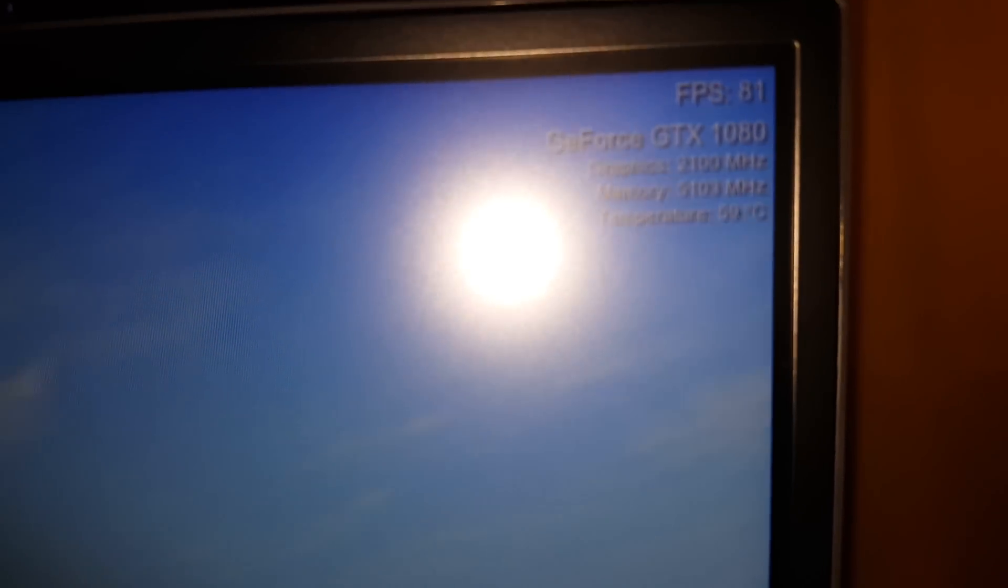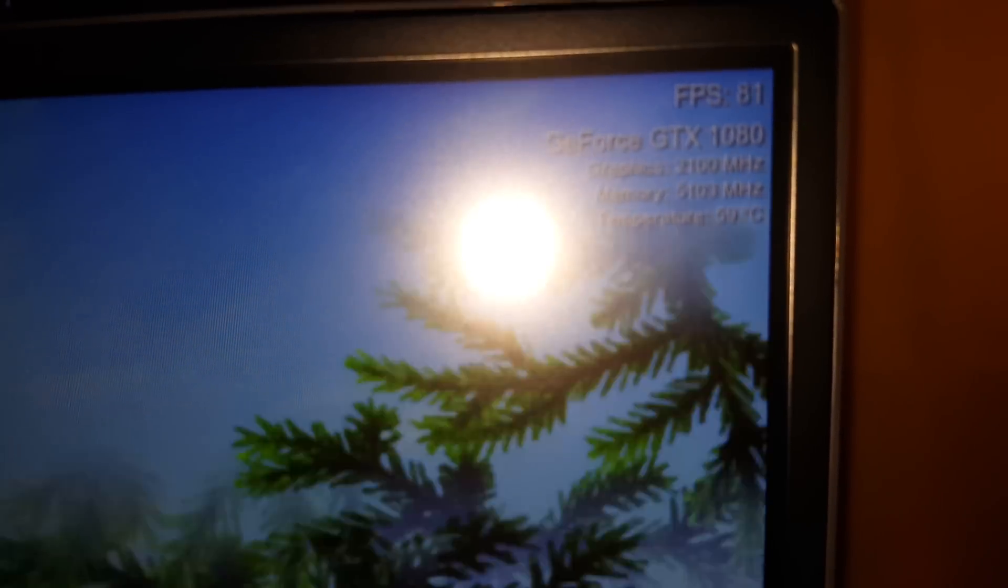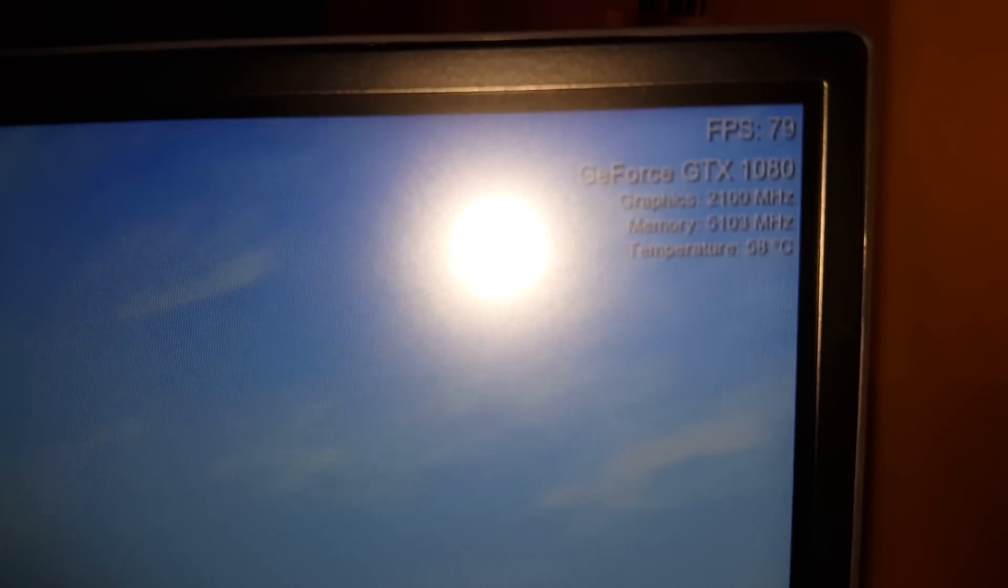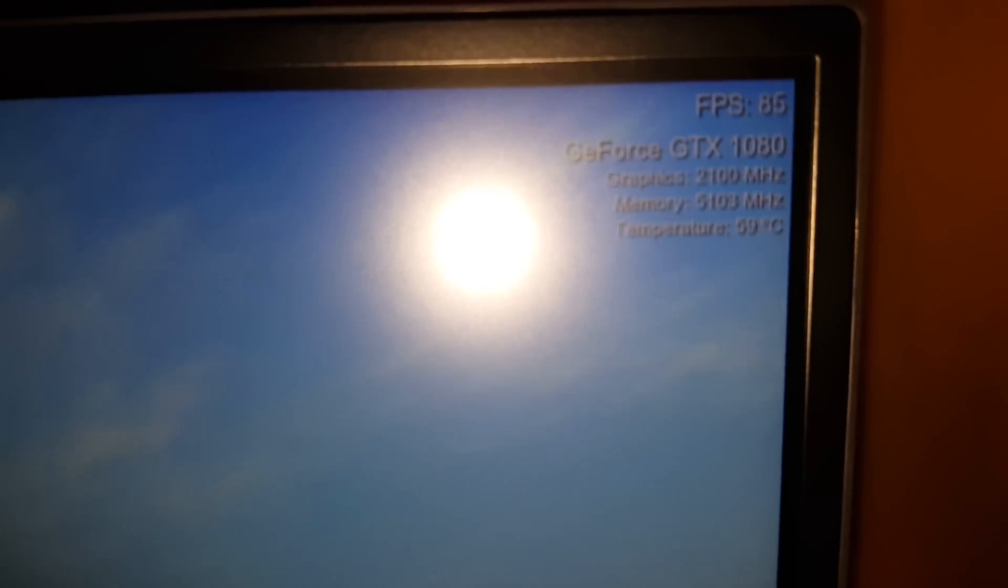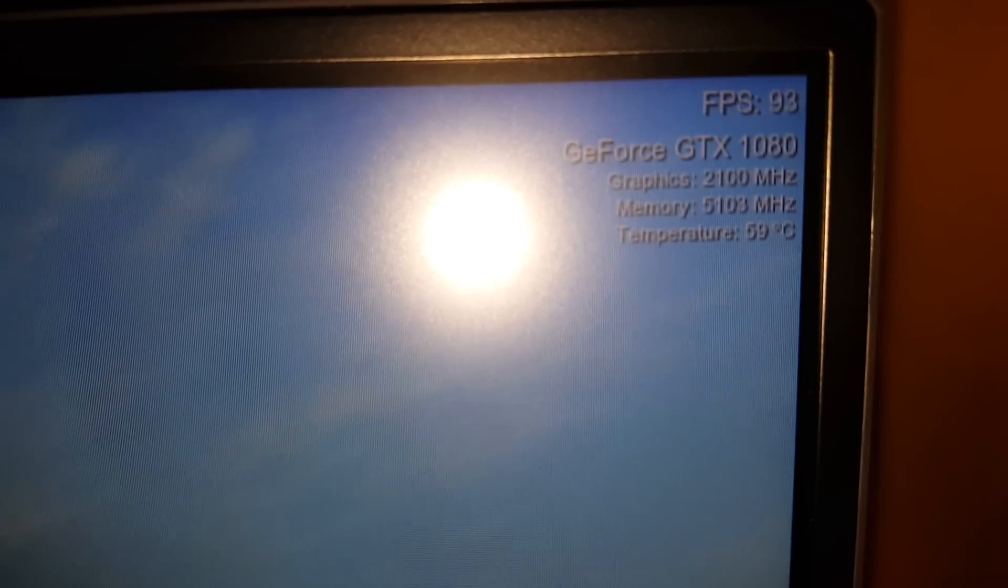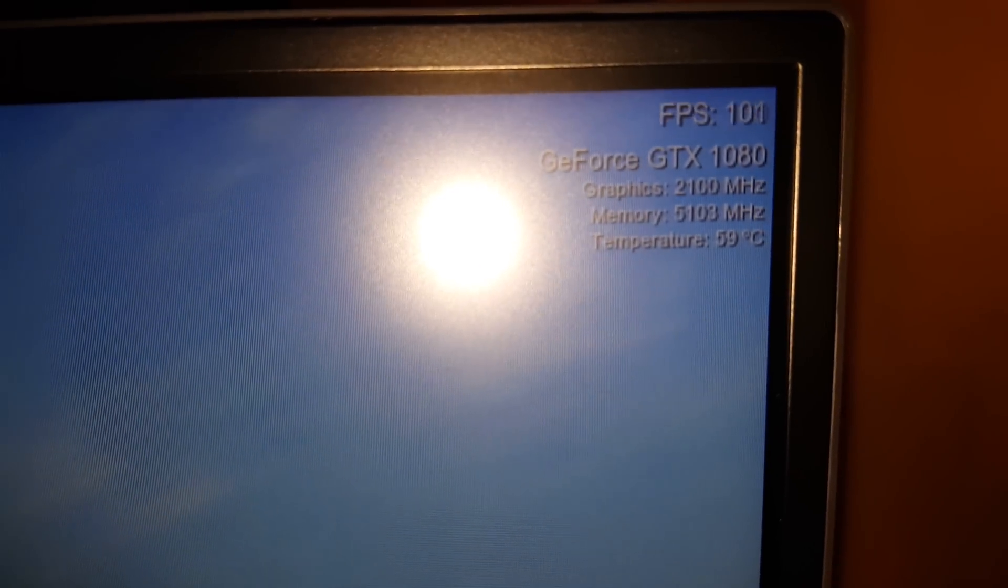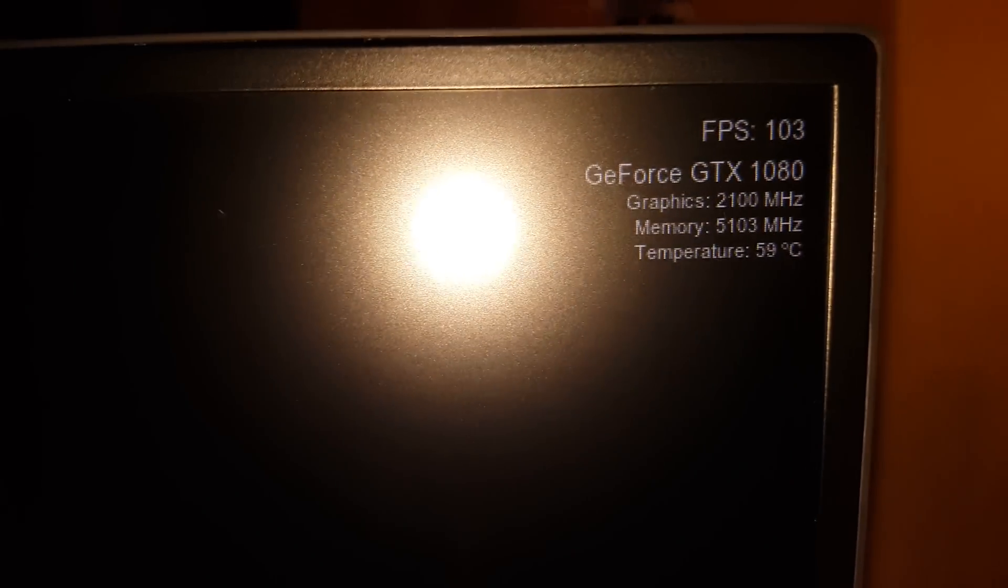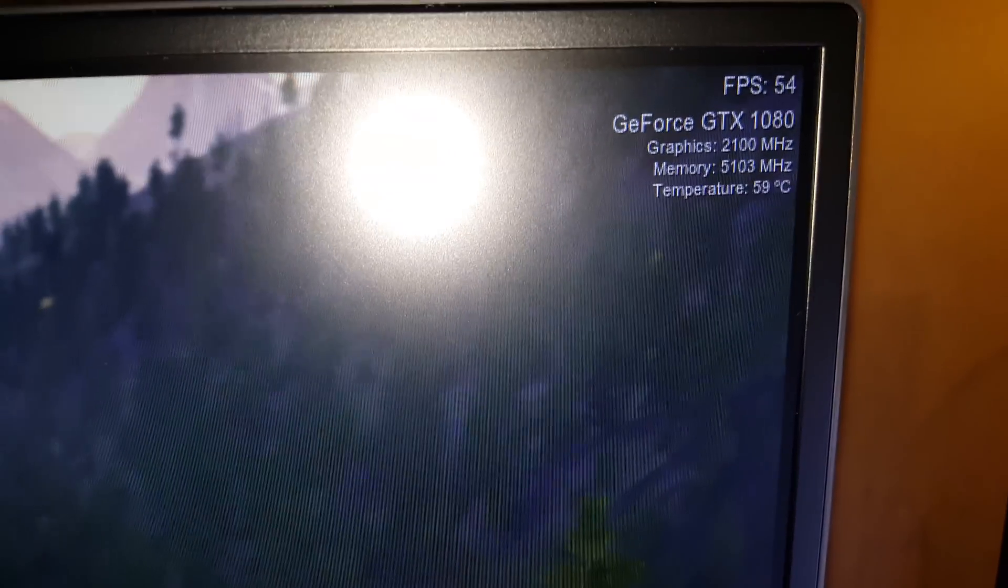Let me get it to focus. 2100 megahertz, 59 Celsius. And that's the stock fan profile, very minimal. So there you go. Alright, there's your update, folks. Have a good day. Bye-bye.